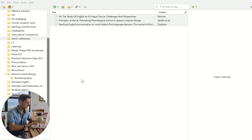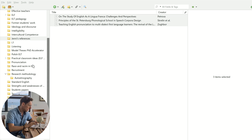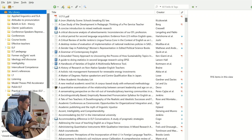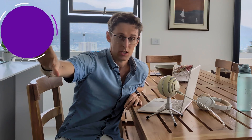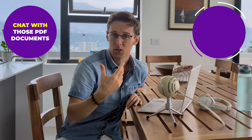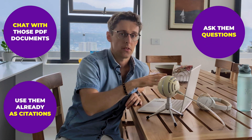That's a pretty simple process for going from Jenny AI to Zotero and importing your references. But now let's say you've primarily been working with Microsoft Word and using Zotero to save your references. How do you get those references into Jenny, so that you can chat with those PDF documents, ask them questions, and also use them already as citations in your text?